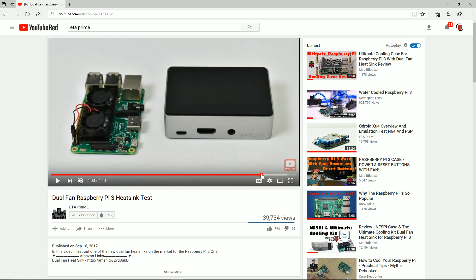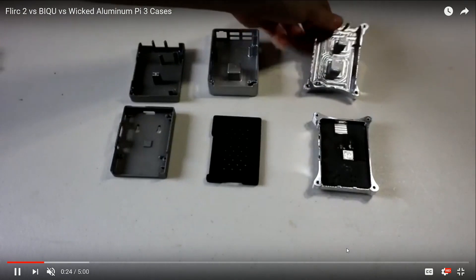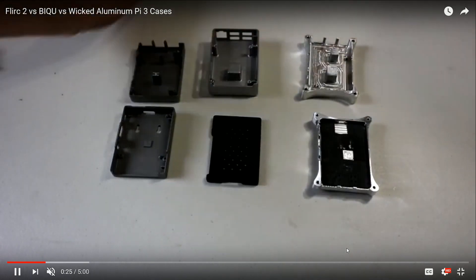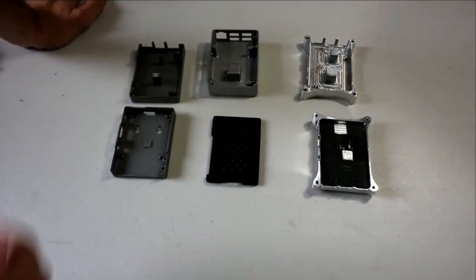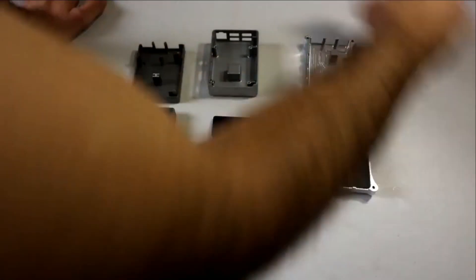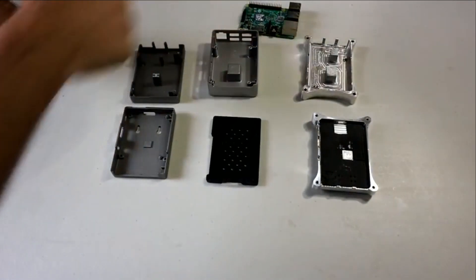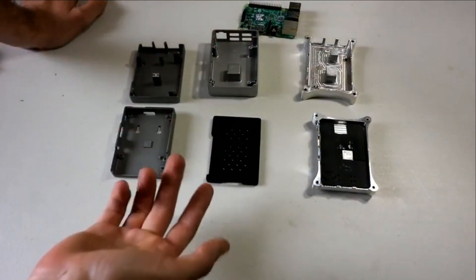But at the end of the video, he agrees, and I do too, that the BQ or the Flerk 2, or any of the aluminum cases, are going to do a better cooling job than this fan itself. The only thing to keep in mind with these is that it does block your Bluetooth and your Wi-Fi signal. So it's not going to be as powerful once they're in there. That is a big downside to these cases.